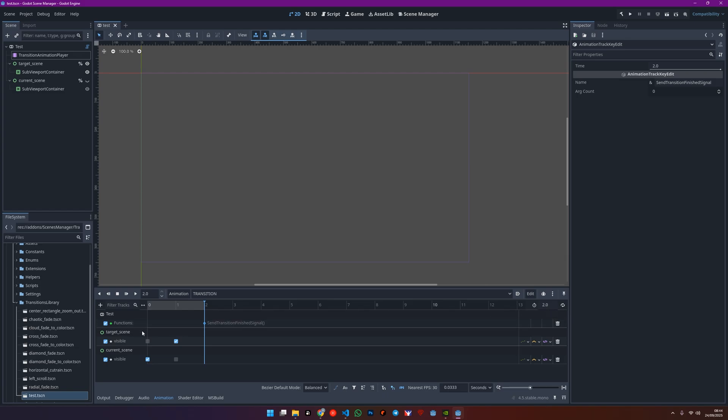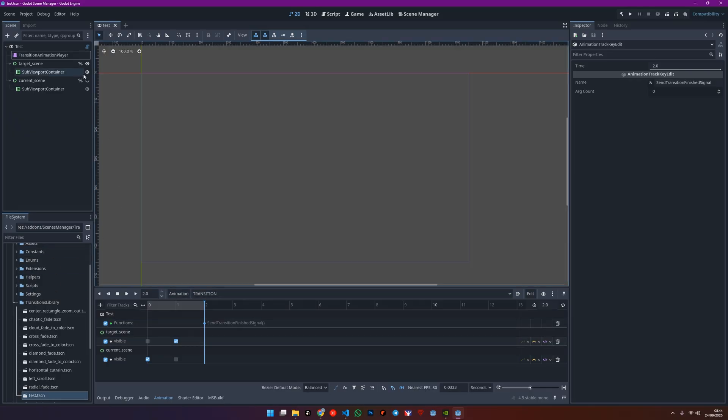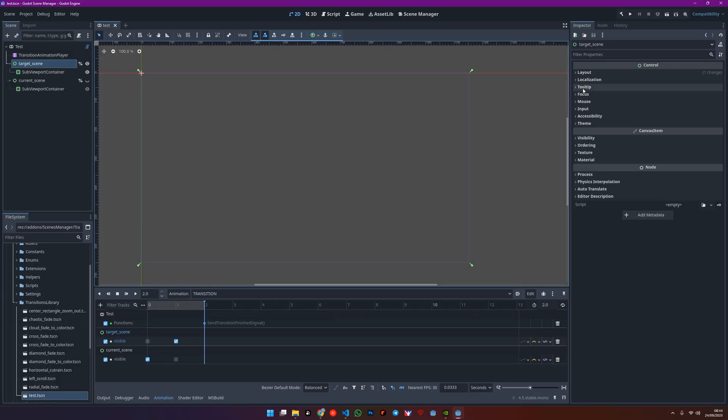Let's quickly run through an example. In your newly created transition scene, the first thing we'll do is resize those dummy nodes. Let's reset the anchor preset to full rect so they take up the whole screen size.